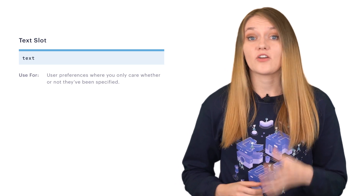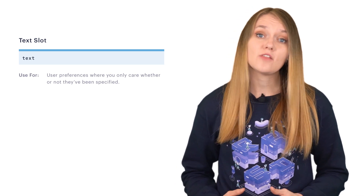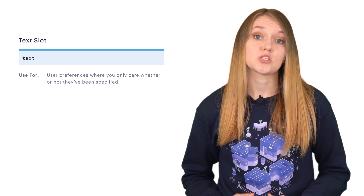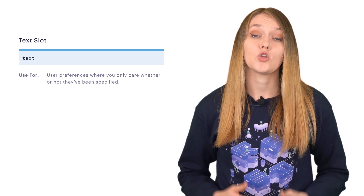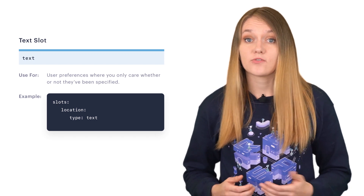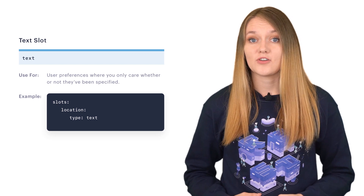Slot types are extremely important and have a direct influence on how the dialogue manager model makes predictions. In some situations only the presence or absence of the slot matters, but in other slot types the actual value is important as well. The text slot type only tells Rasa whether a specific slot has been set or not — the actual value doesn't make any difference. Text slots are very useful when modeling situations where the dialogue should take a different turn depending on whether or not the user provided specific details.